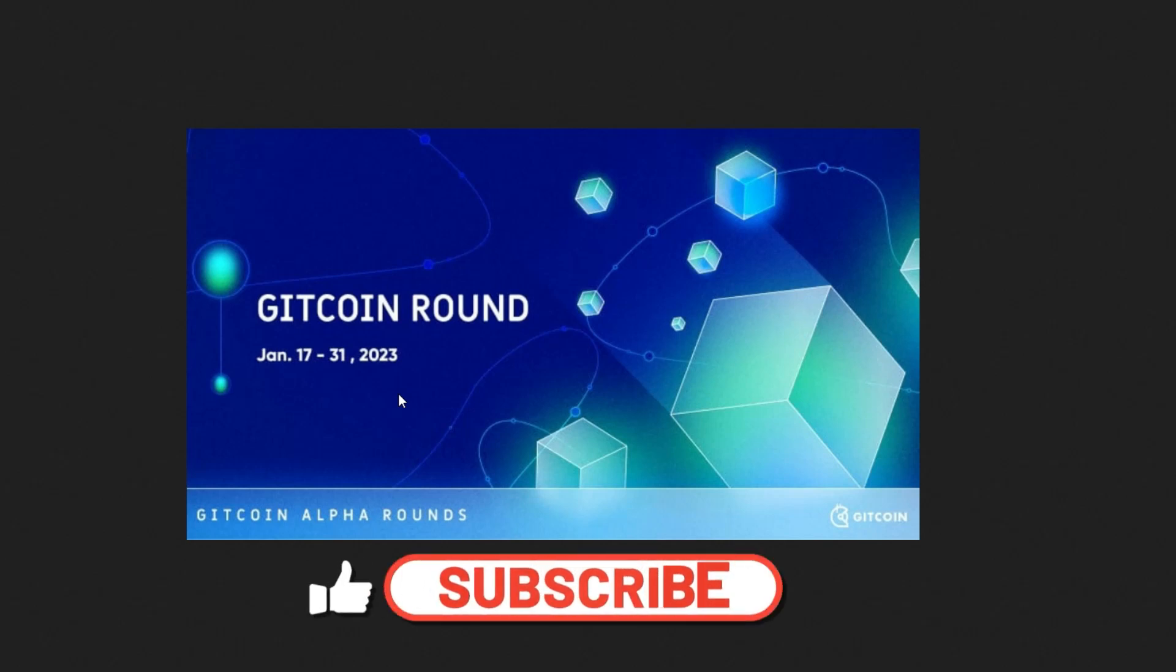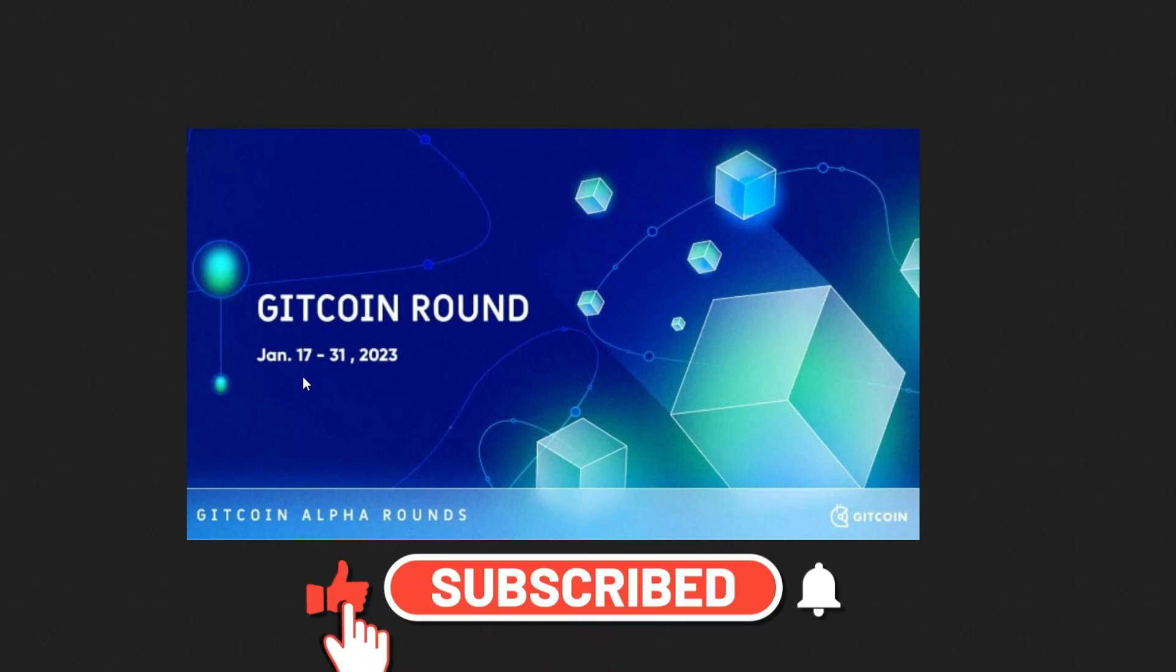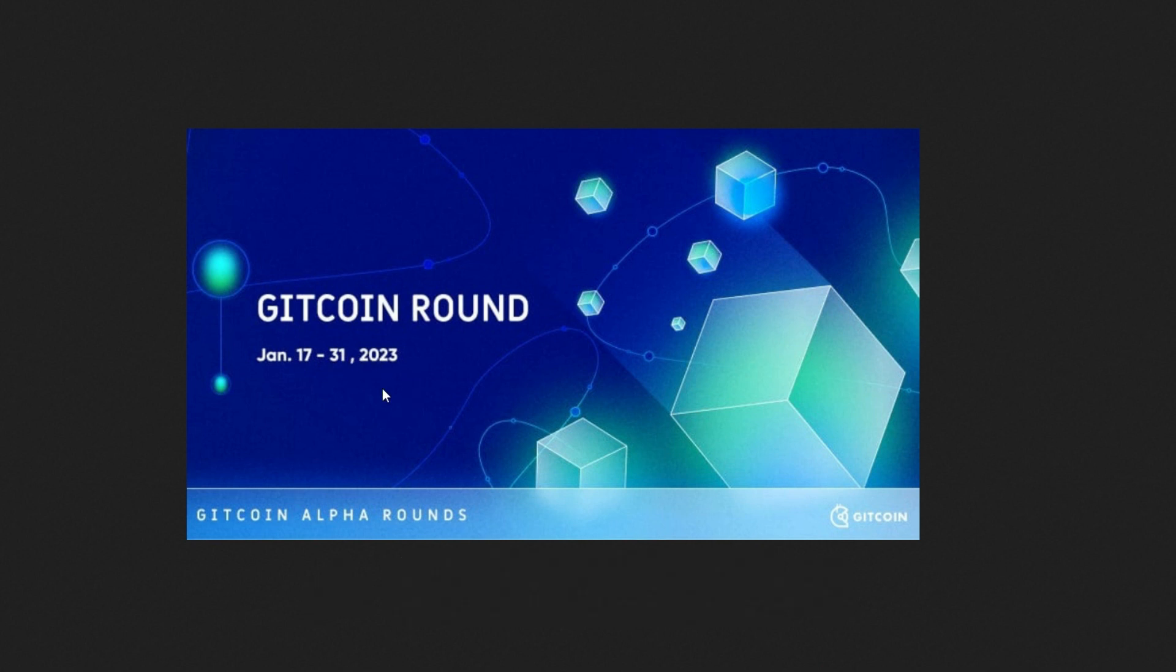Gitcoin Alpha Rounds is live, running from January 17th to January 31st, 2023. Gitcoin plans to have about five rounds, with two already up for Unicef and Phantom. They are currently running the Alpha Rounds, after which the Optimism round will start, followed by another one.